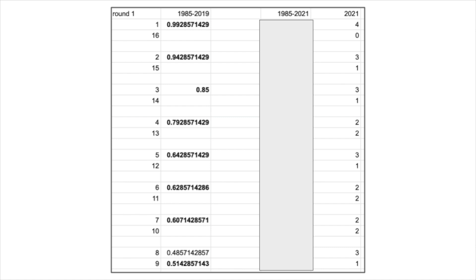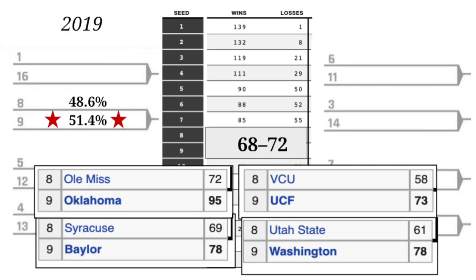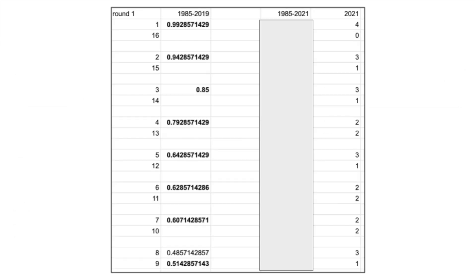You can see that the 2, 3, and 5 seeds were each upset once, the 4 seed was upset twice, and then the 6 and 7 seeds were upset twice. Interestingly, the 8 and 9 seeded game, which we talked before about how despite being the lower seed, 9 is actually the favorite team, that game was upset three times, because 8 won three times.